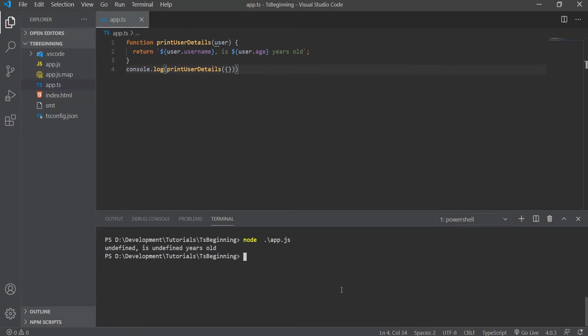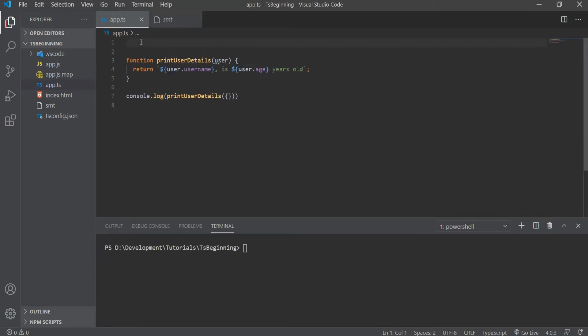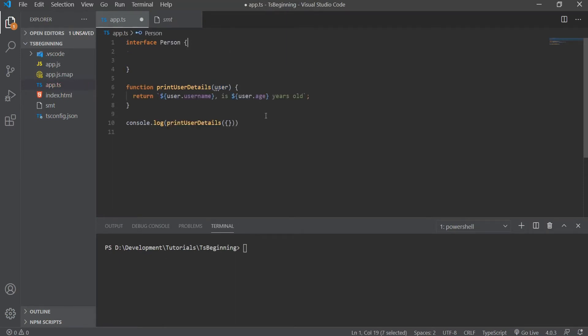Well, that's where interfaces are helpful. Let's create an interface and see how we can implement that. For that, we can create an interface of Person, and we can have a username and age as properties, and both are of type string.